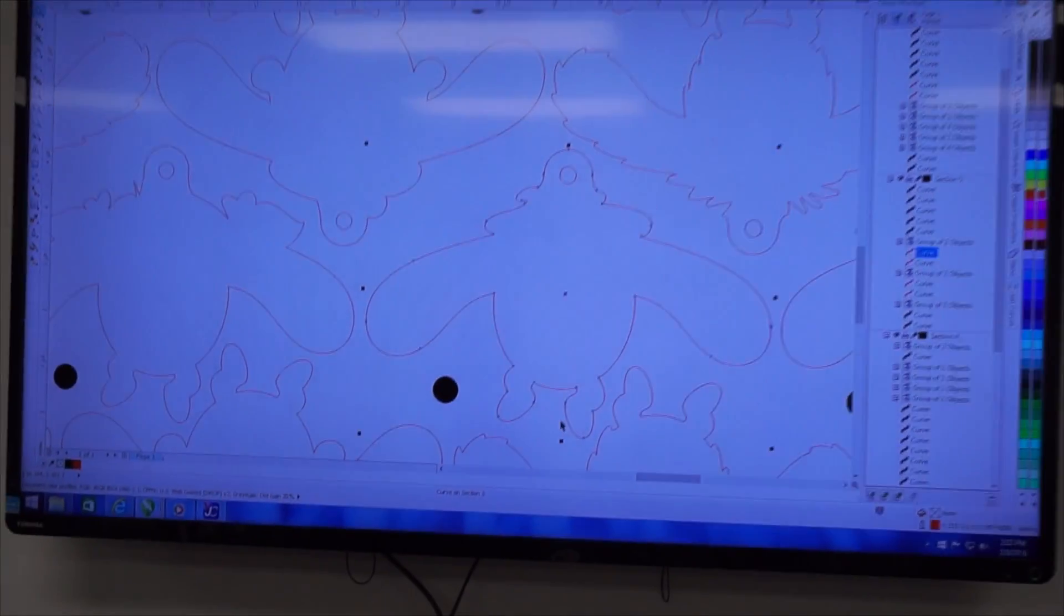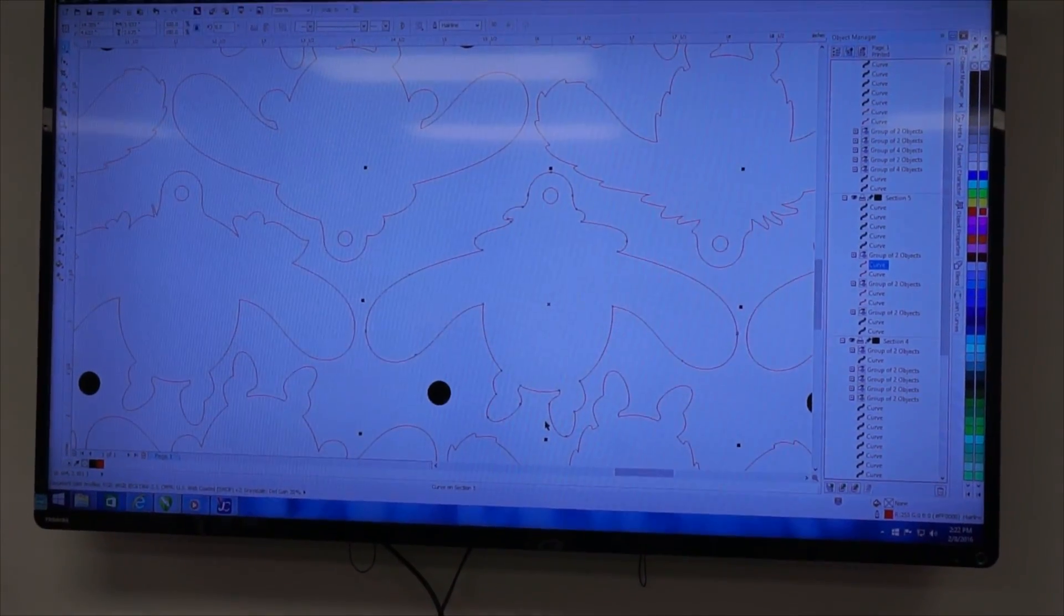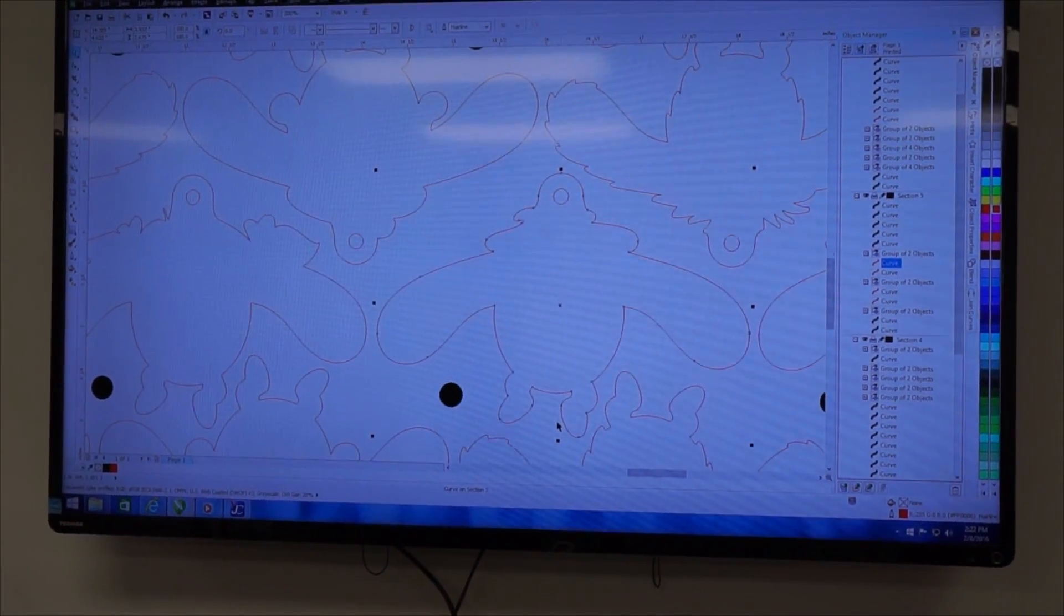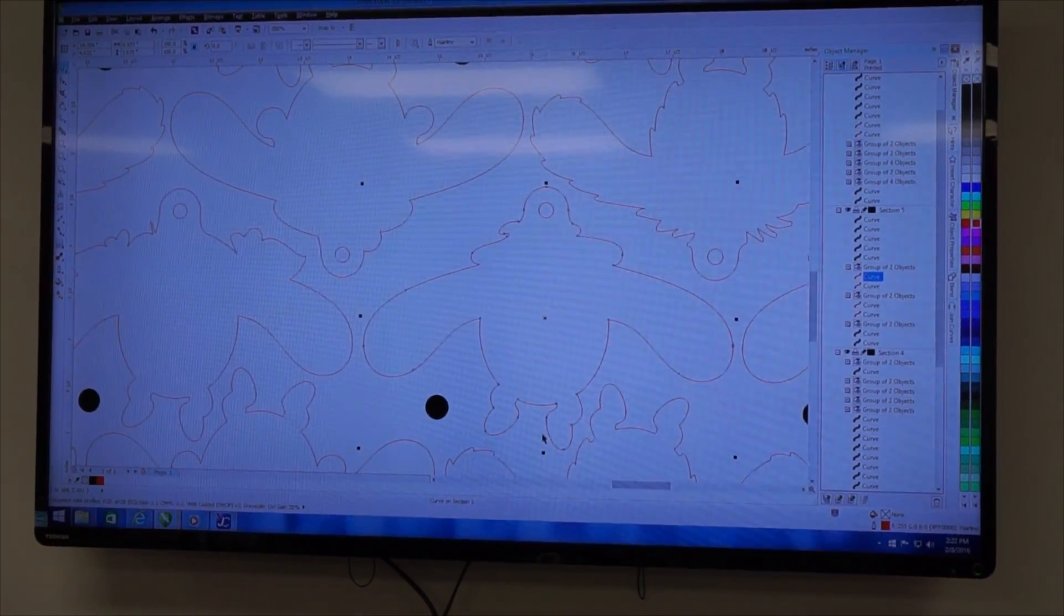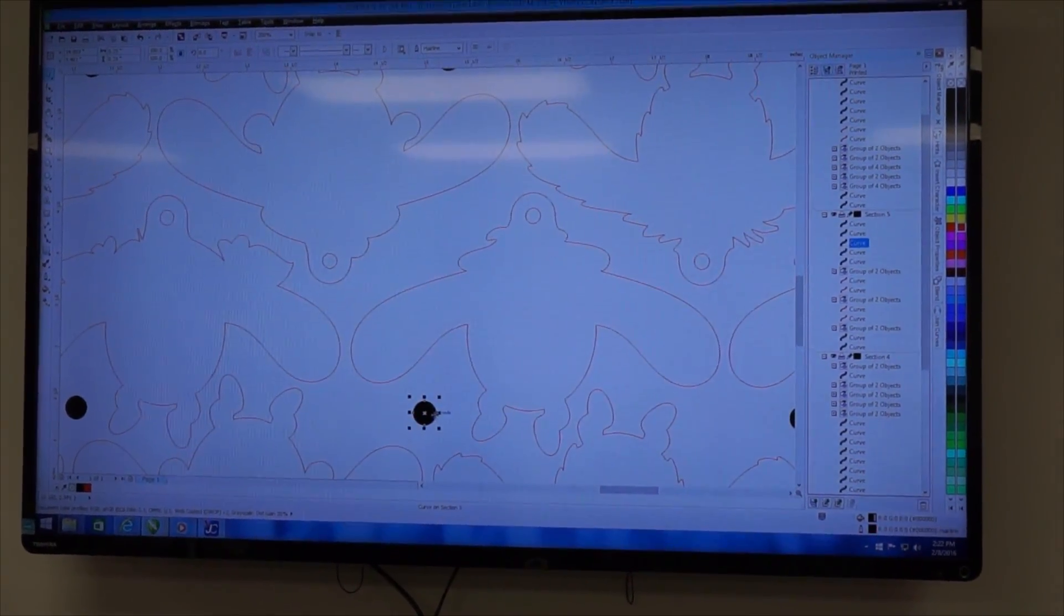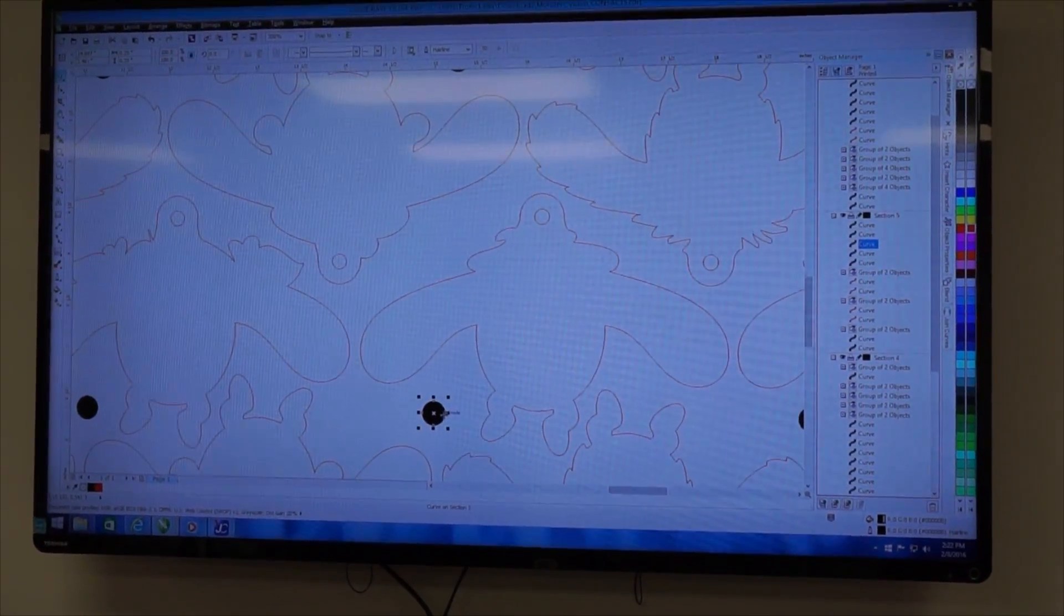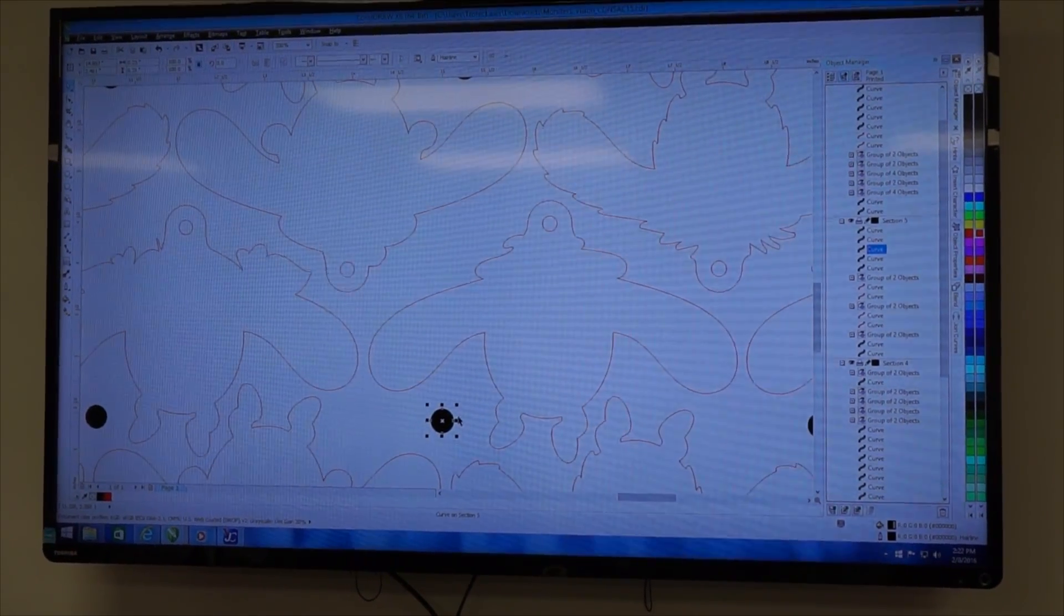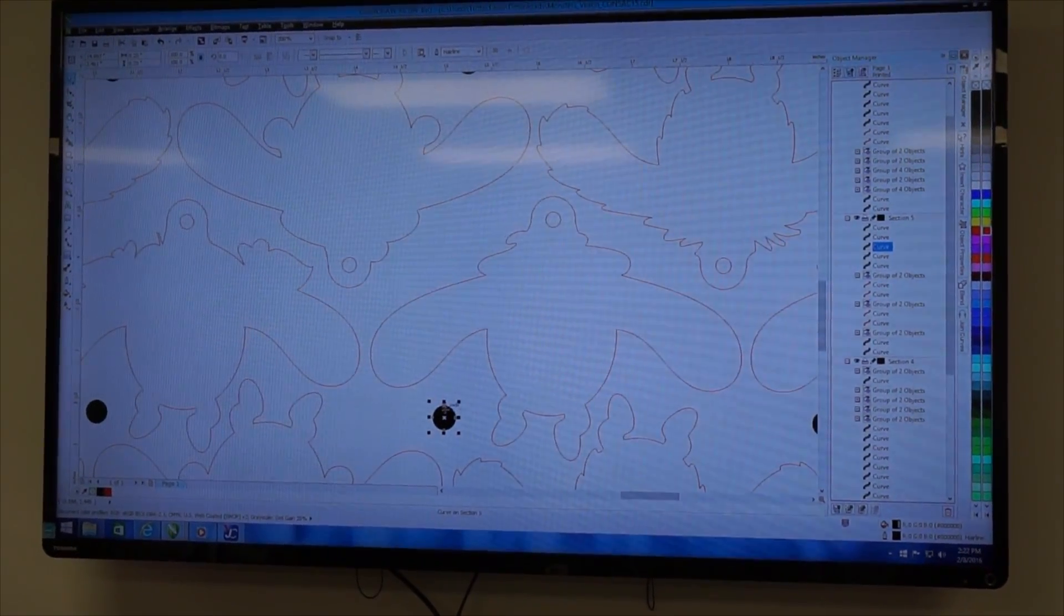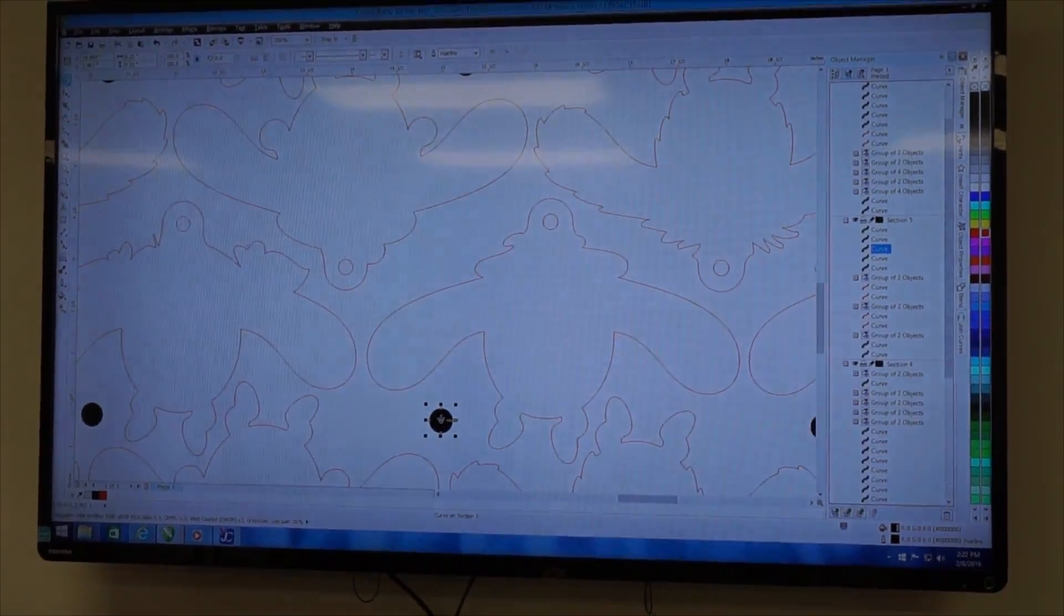When making up our file, the cut lines are the standard RGB hairlines you would use for standard laser cutting. The registration marks are solid filled RGB black dots, quarter inch in diameter, and there is an RGB black hairline on the outside as well.